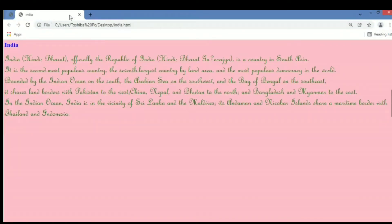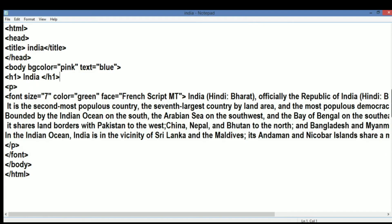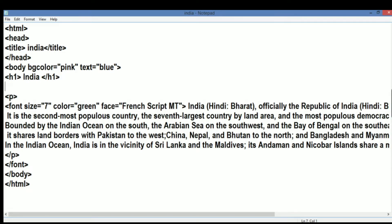Hello everyone. In today's video we will learn how to insert an image on a web page in HTML. As you can see there is a web page displayed, and now we will write the code to insert an image.